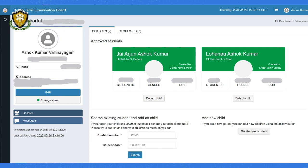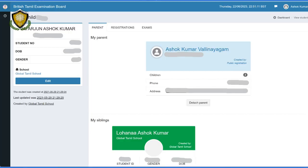After logging in, you will see the student's name. Click on the student name as marked here. On the next page you will see there are three tabs on the top. Click on the Exams tab.